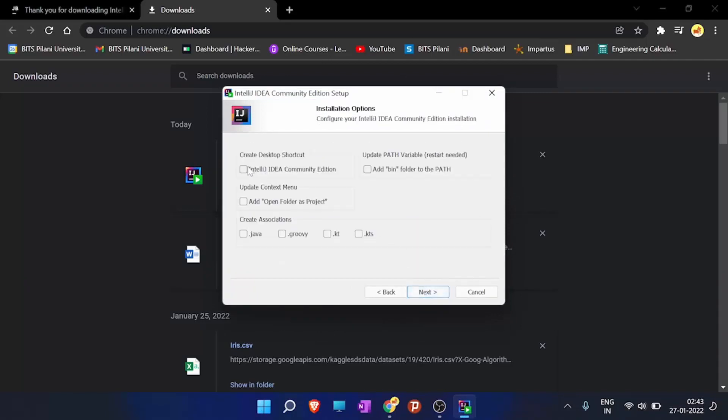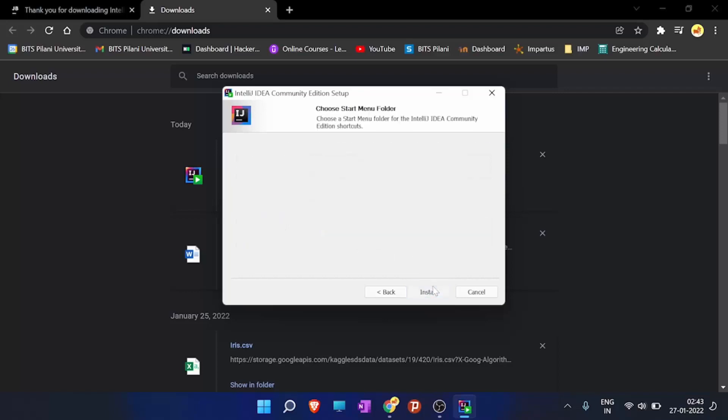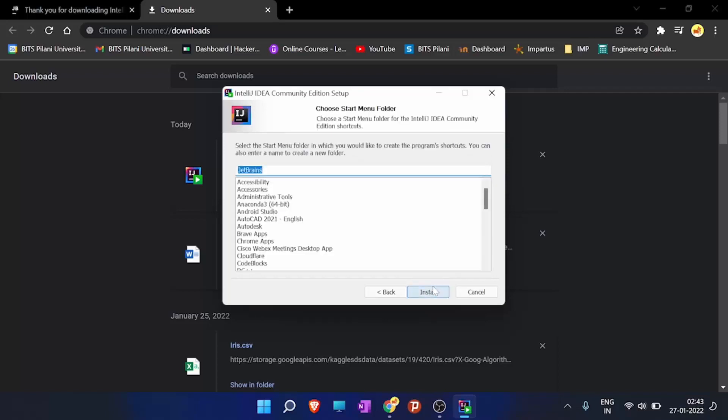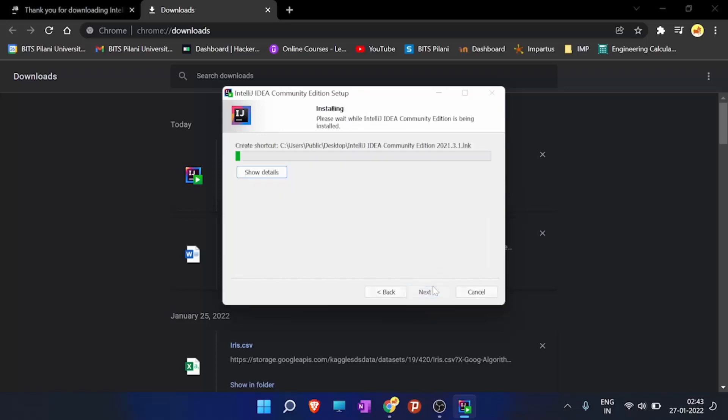Here click IntelliJ IDEA Community Edition, and here click .kt, and then click next, install.